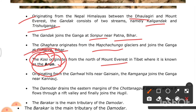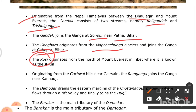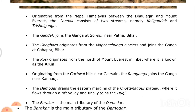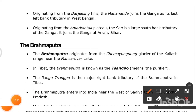The Damodar drains the eastern margins of the Chhota Nagpur Plateau, flows through a rift valley, and finally joins the Hooghly. The Barakar is the main tributary of the Damodar. Originating from the Darjeeling hills, the Mahanadi joins the Ganga as its last left-bank tributary in West Bengal. Originating from the Amarkantak Plateau, the Son is the largest south-bank tributary of the Ganga and joins it at Arrah in Bihar.